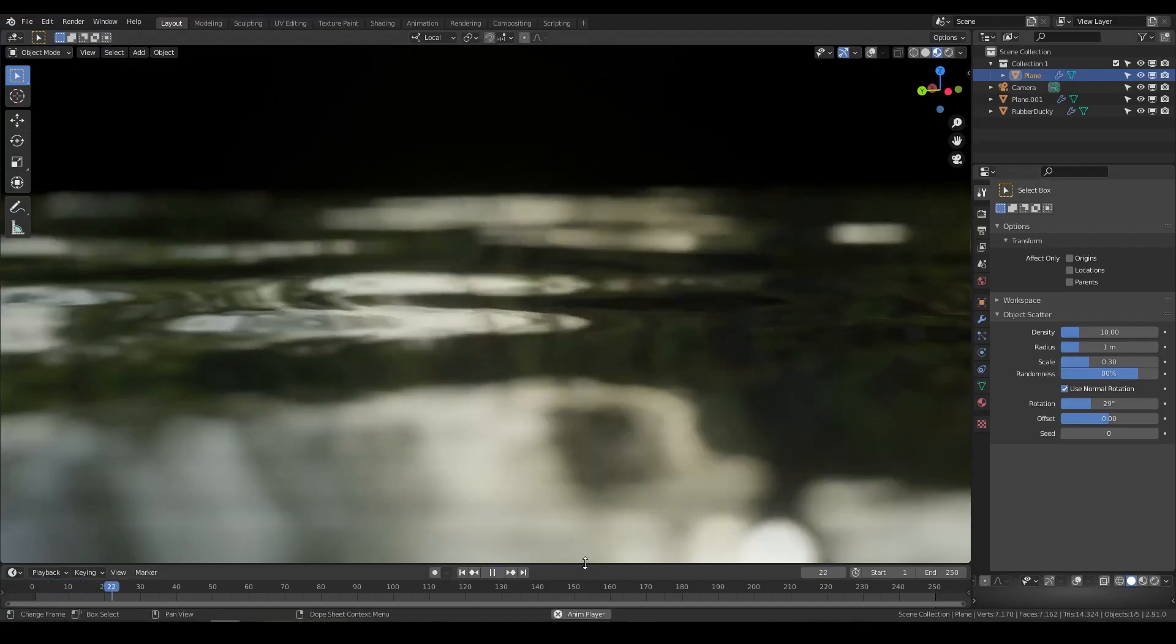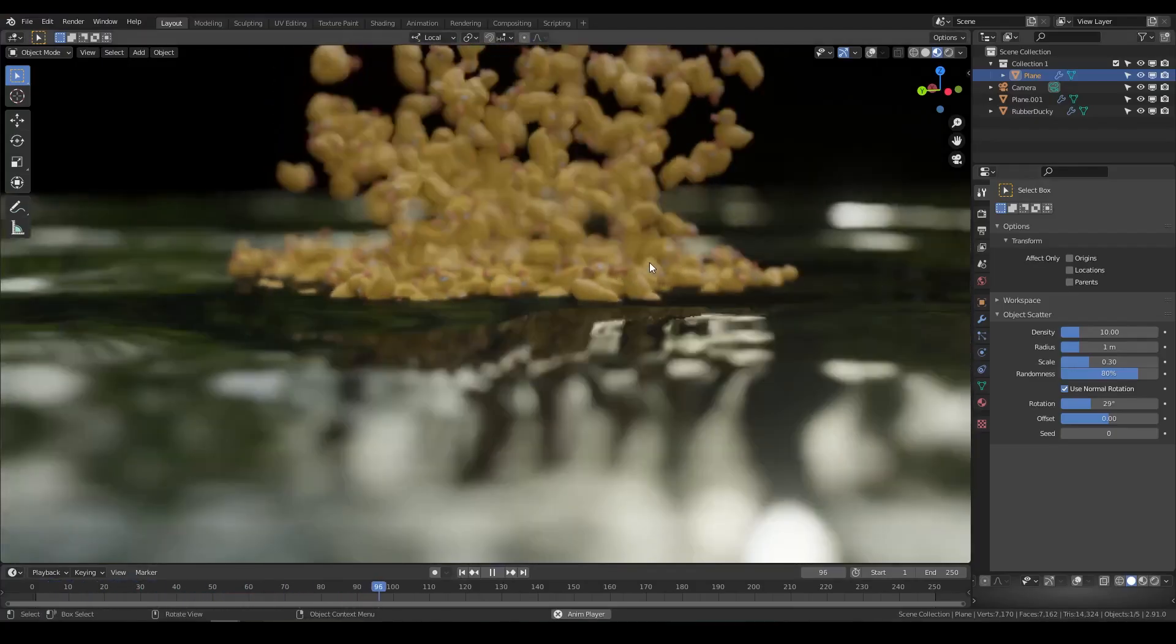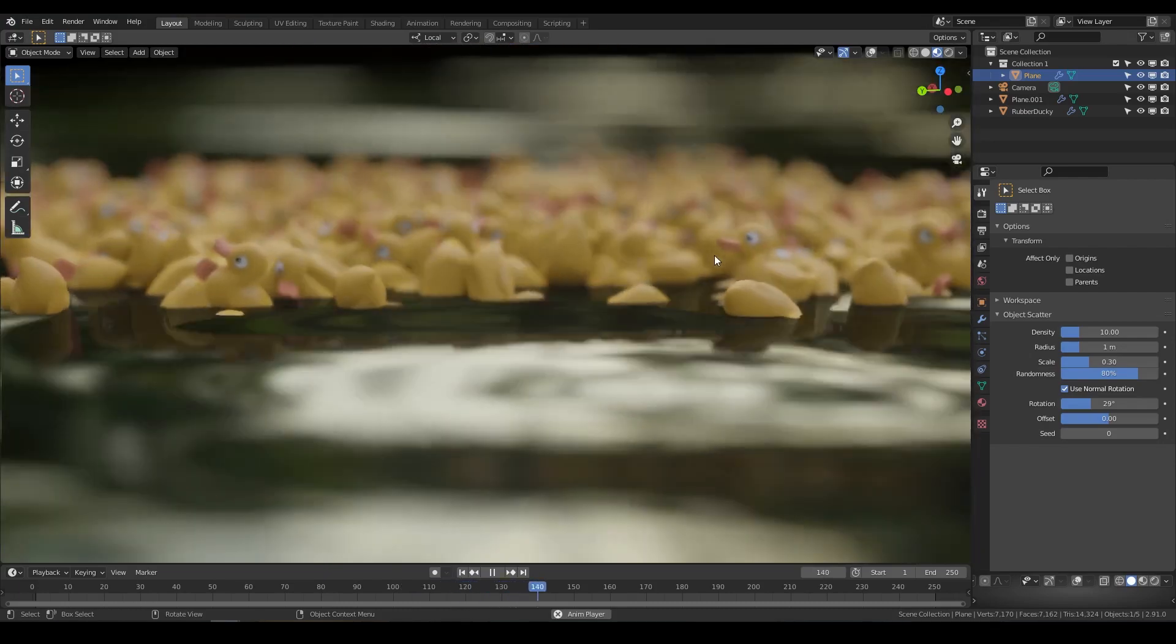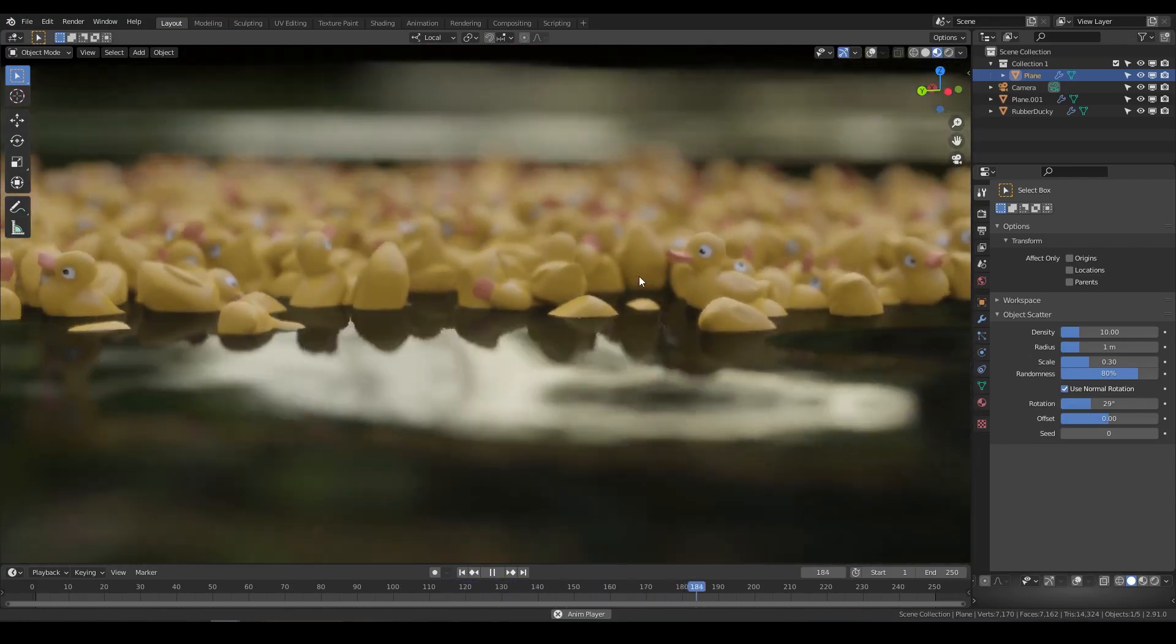Every hard surface model needs a squeaky duck. You can find the download link in the description.